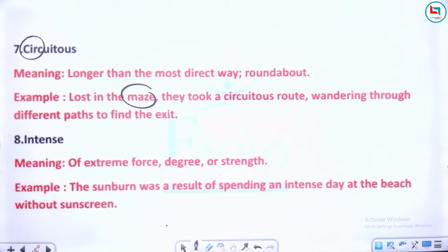'Intense' means extreme force, degree or strength. Example: The sunburn was a result of spending an intense day at the beach without sunscreen.